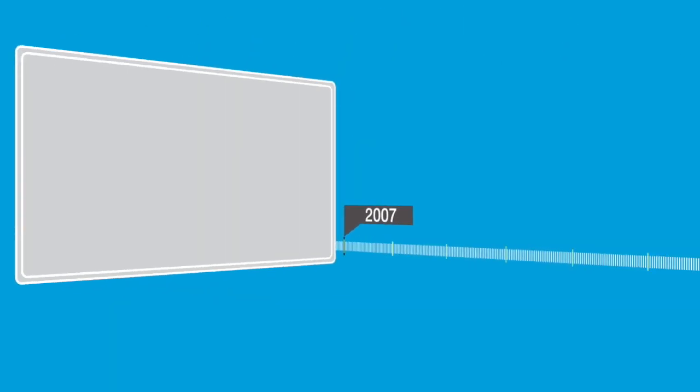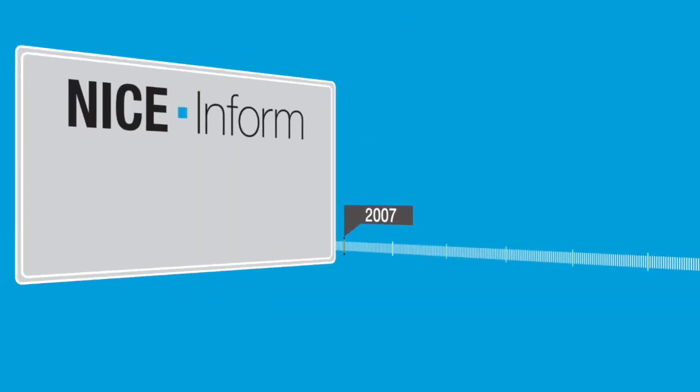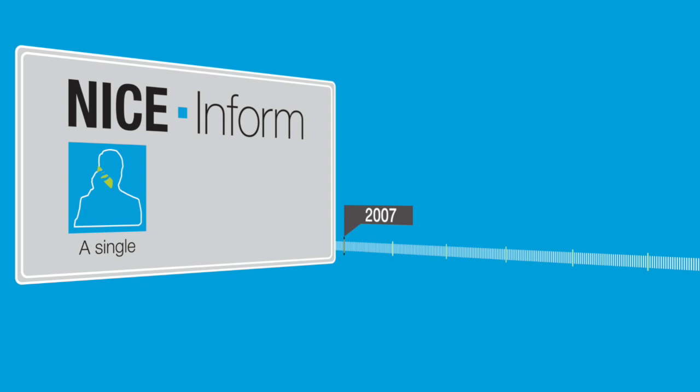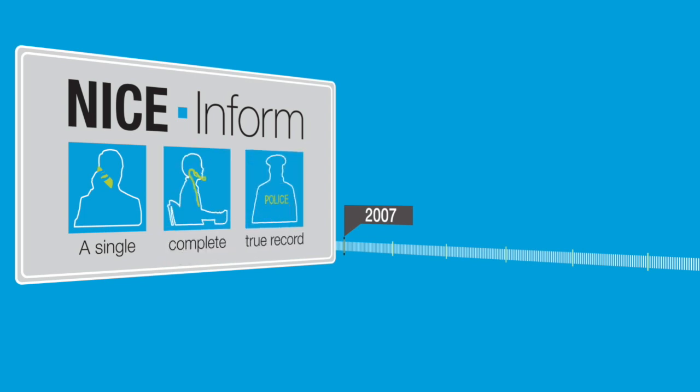Introduced in 2007, NICE Inform is the first-ever solution created to help PSAPs record and manage growing volumes of multimedia incident information. Over the years, NICE has continued to enrich NICE Inform with capabilities.